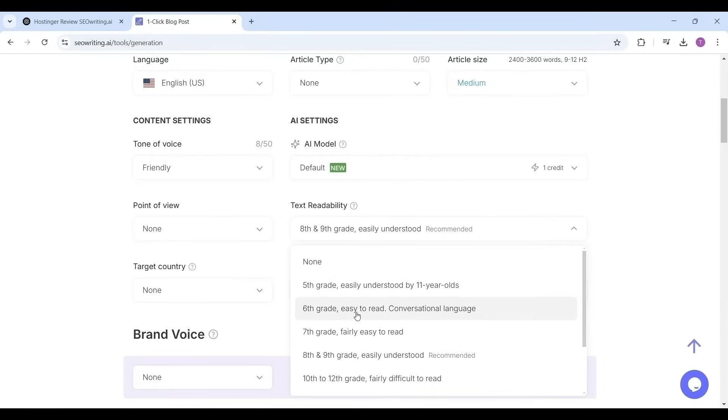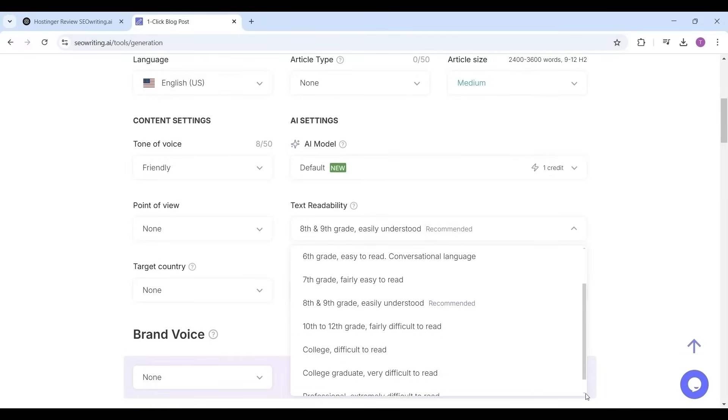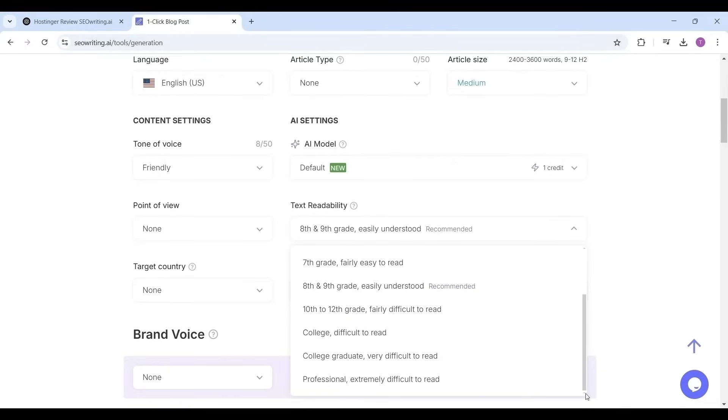To make the article most readable and for the content to look like human written, you have to select the option as eighth and ninth grade easily understood, so that the readers and search engines think like the article is well written by human, not by AI tools.